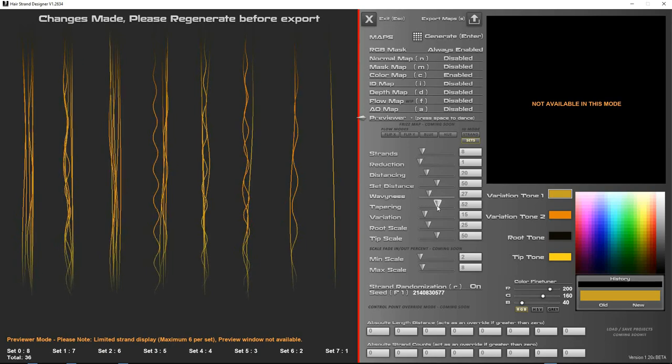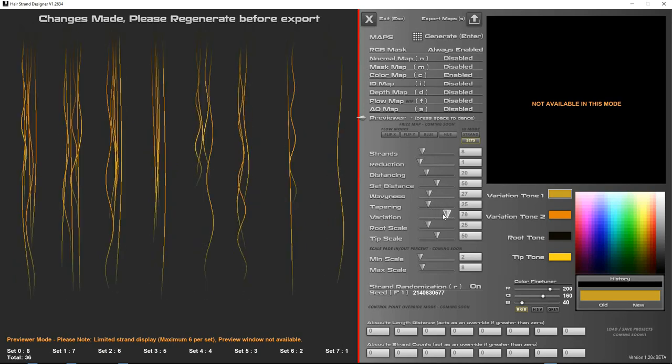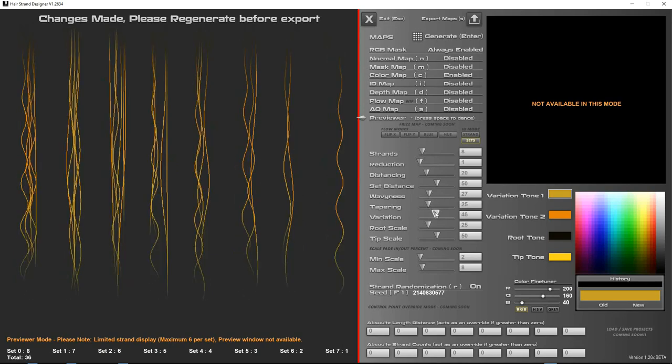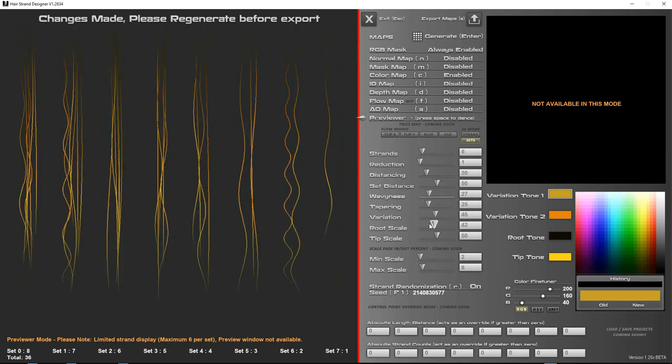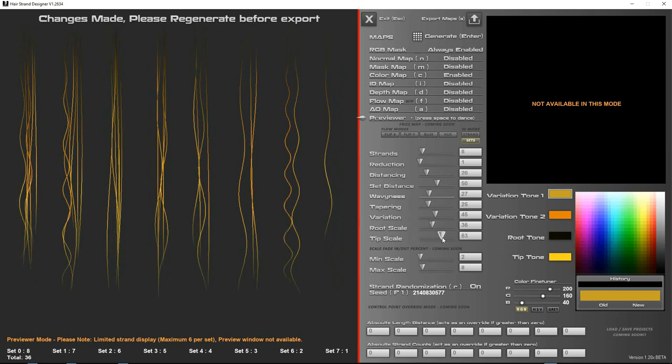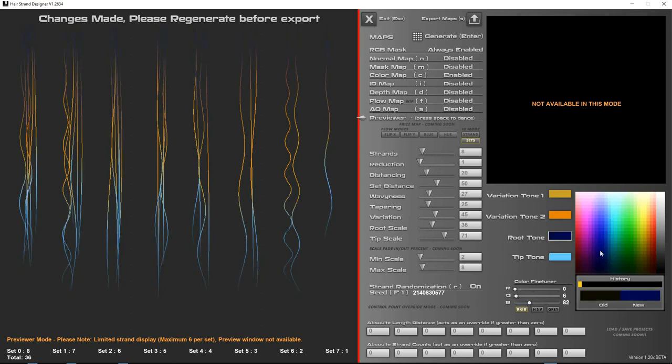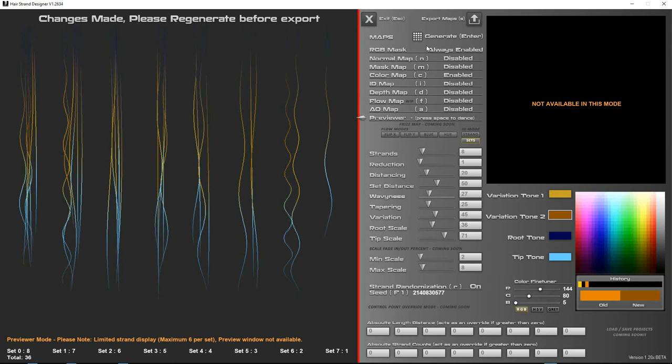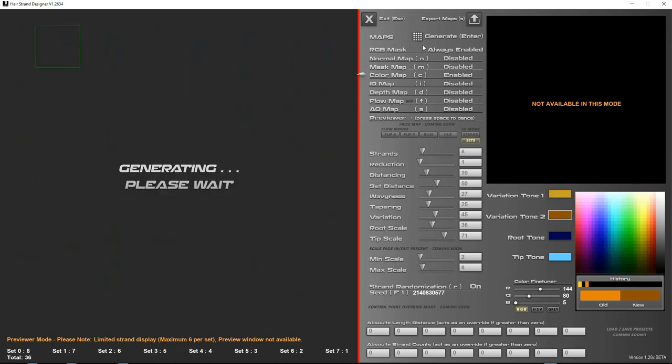So what you want to do is just change your values and things here. Your root scale actually is the root tone coverage, which will be updated to a slider just under this in a future version, and similarly the tip scale. So you can change these colors on the fly to see how they look in real time. When you're happy with everything, you just click generate.